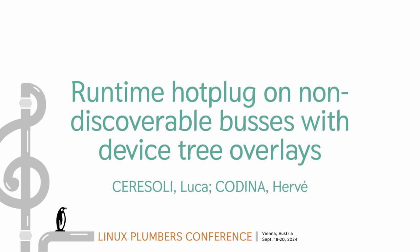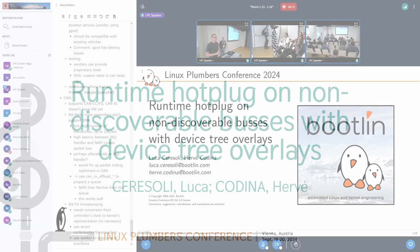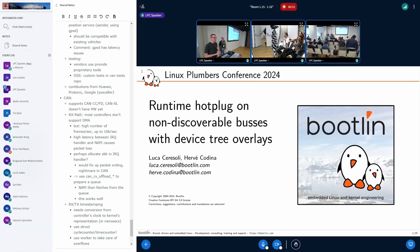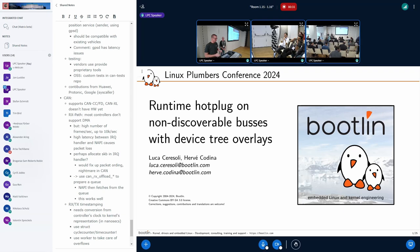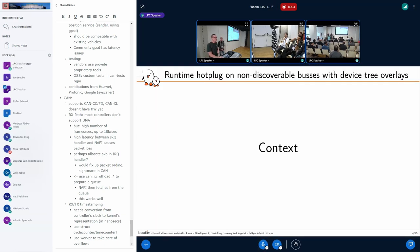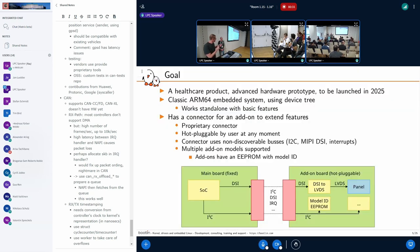Hi everybody, so this is a discussion about hot pluggable hardware on non-discoverable buses using runtime loadable device tree overlays. I'm Luca and my colleague Hervé is working with me on this project. Hervé is going to introduce you to the project.